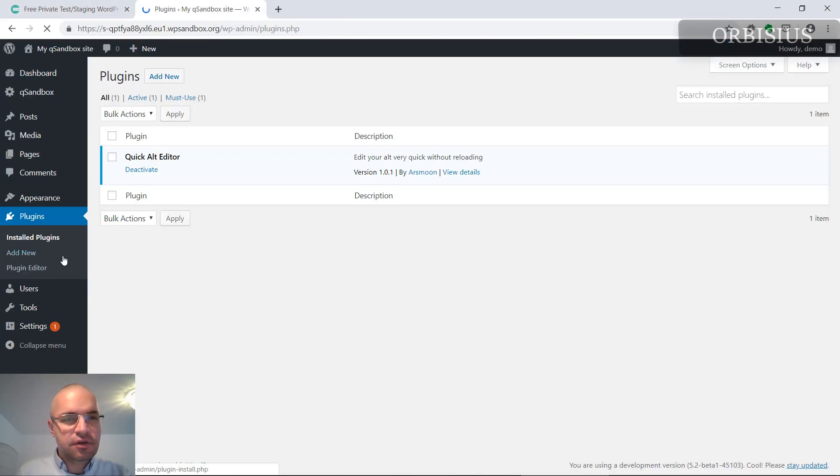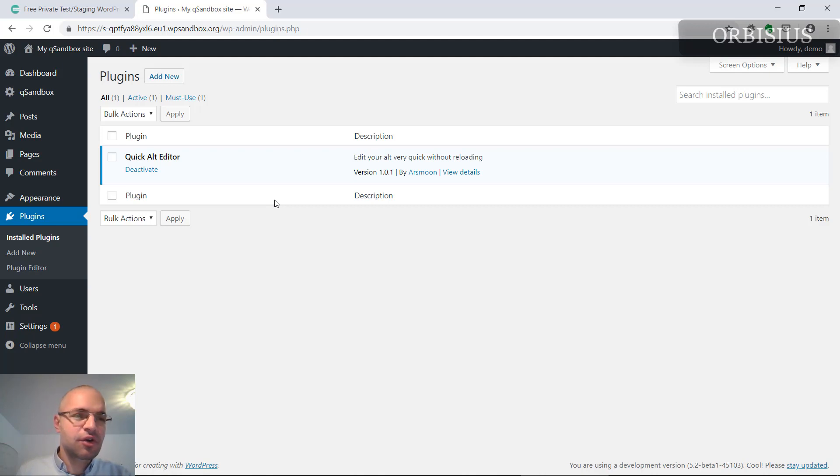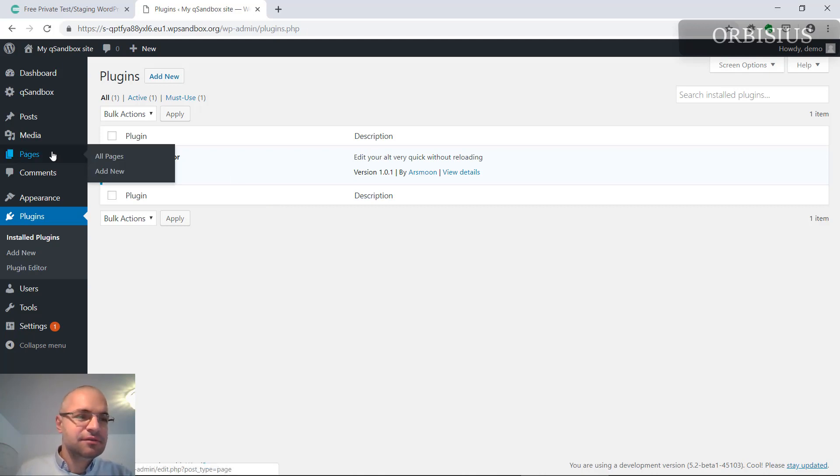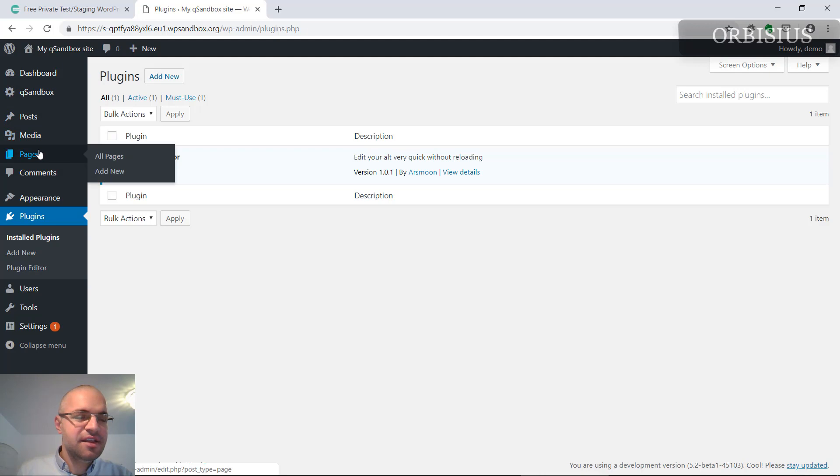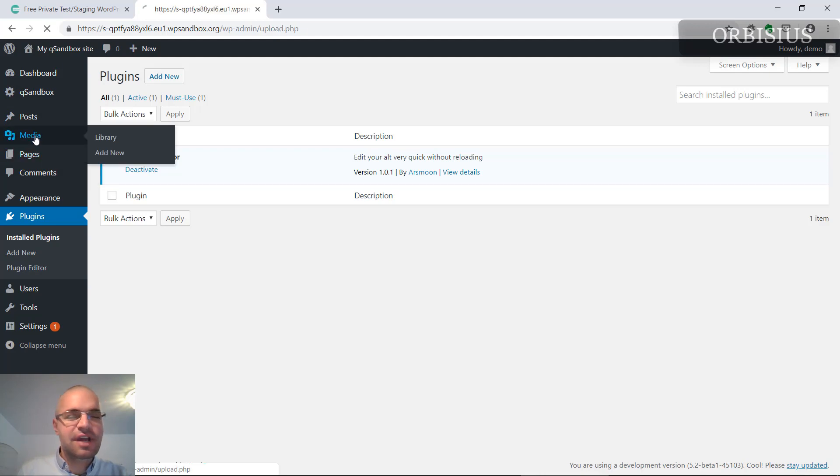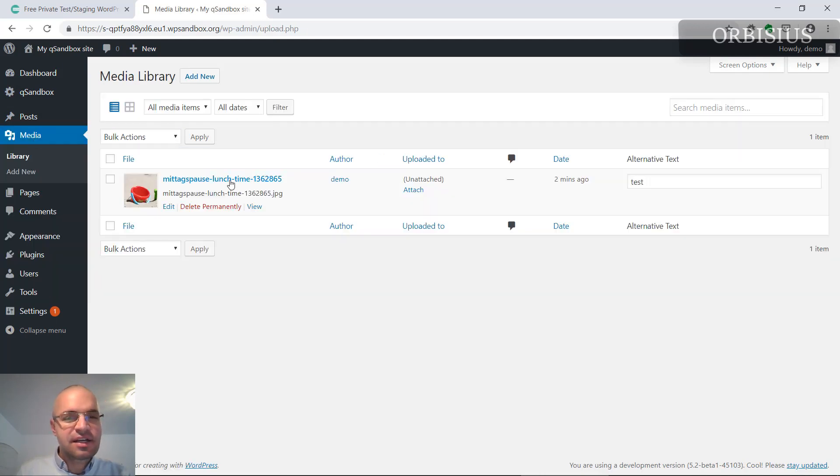We installed a plugin called Quick Alt Editor from WordPress.org, and that plugin will help you edit those alt tags.